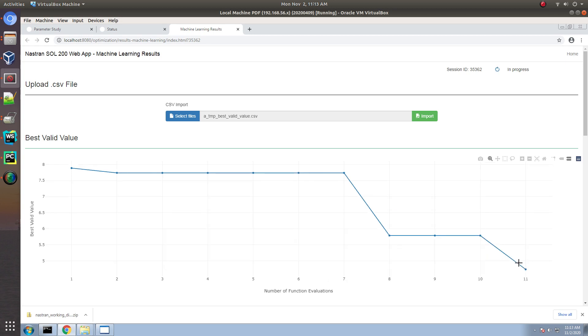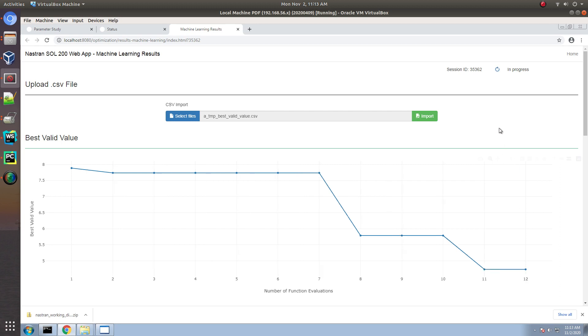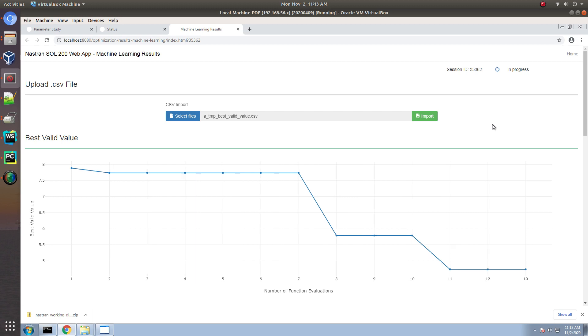You can see that it's found a better design after the 11th sample. So, keep in mind that there is a random procedure inside of the machine learning job. So, when you perform this example, you will get slightly different results. That's very important. You will get a different result.